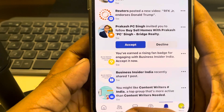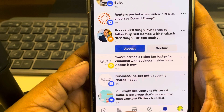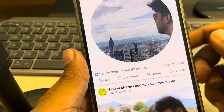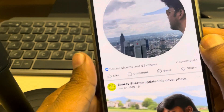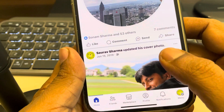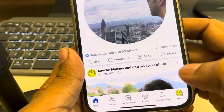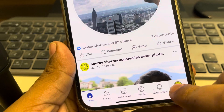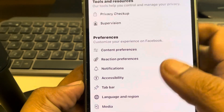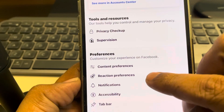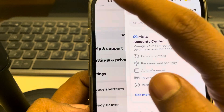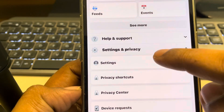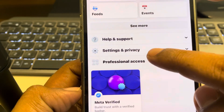Now if these notifications are not being shown to you, make sure certain things are turned on. For that, tap on the menu. When you tap on menu you will reach this page.